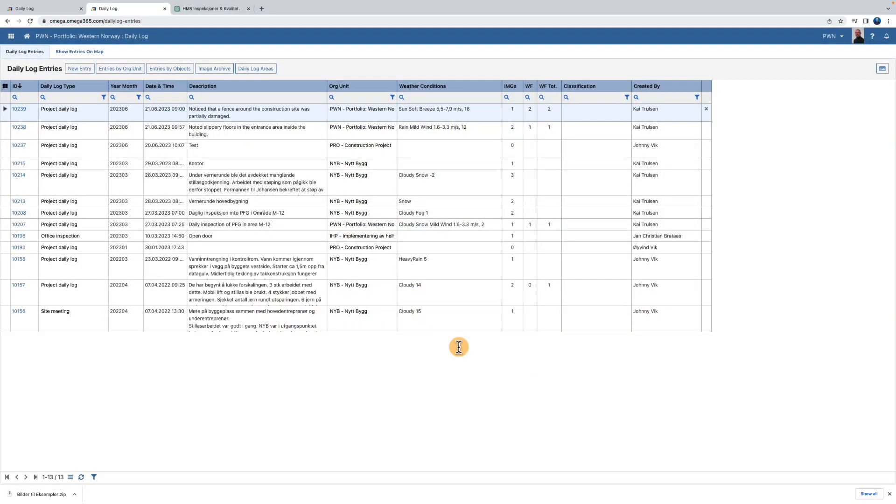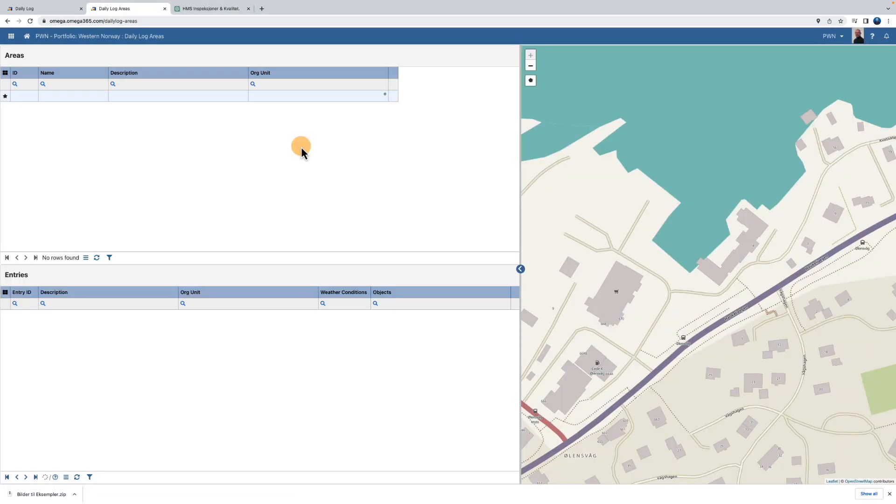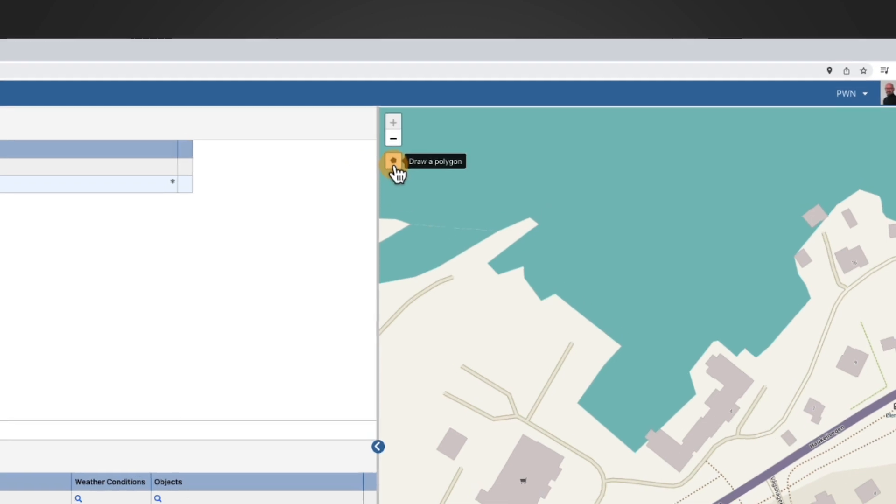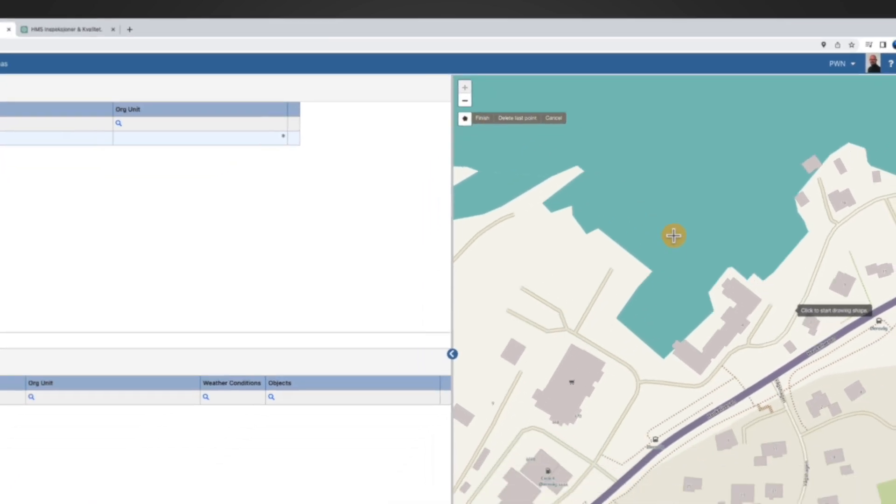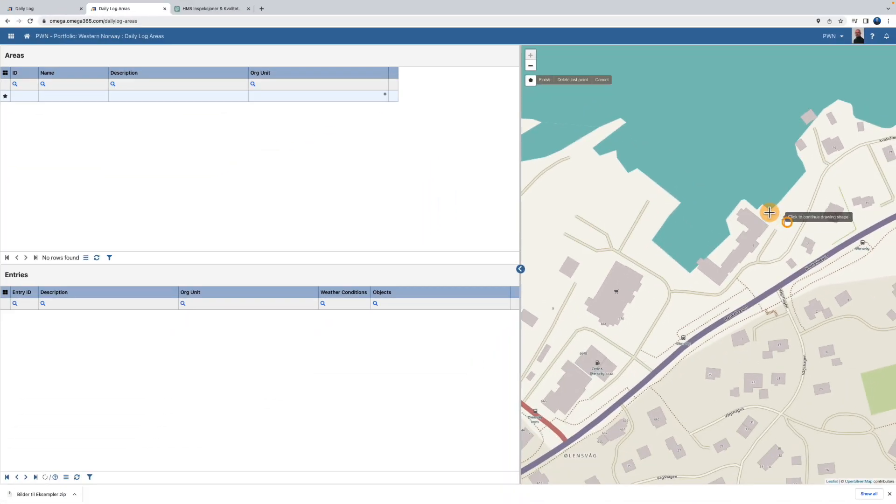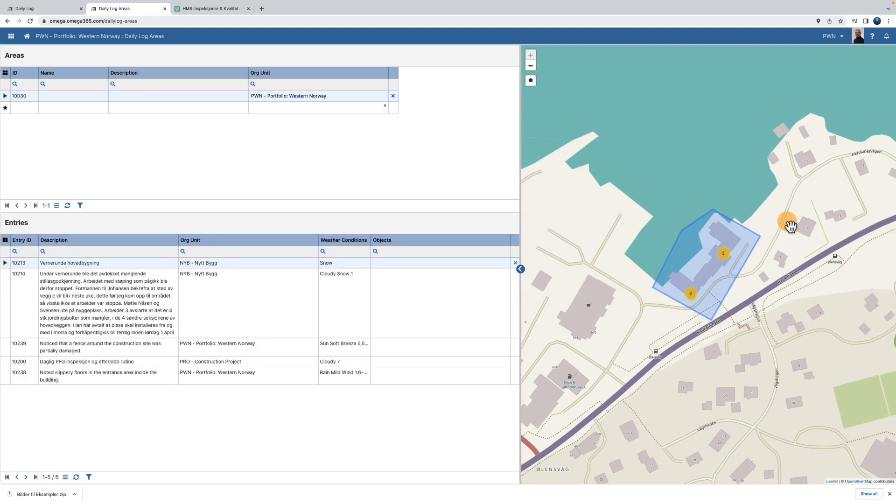In daily log areas, you get a geographical overview of the areas where the entries have been made. You can define the area you want an overview of. To do this, select the polygon icon on the map. Next, plot the desired area on the map and give it a name and description.